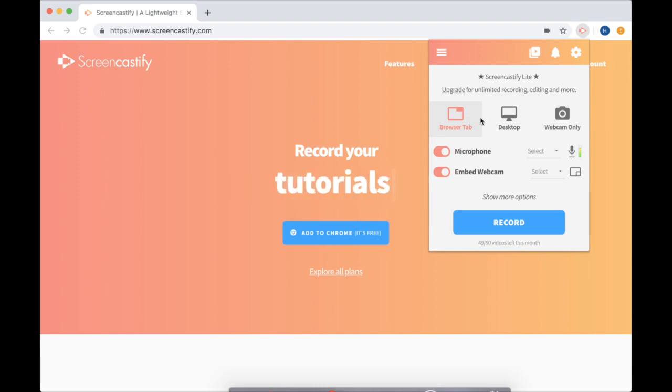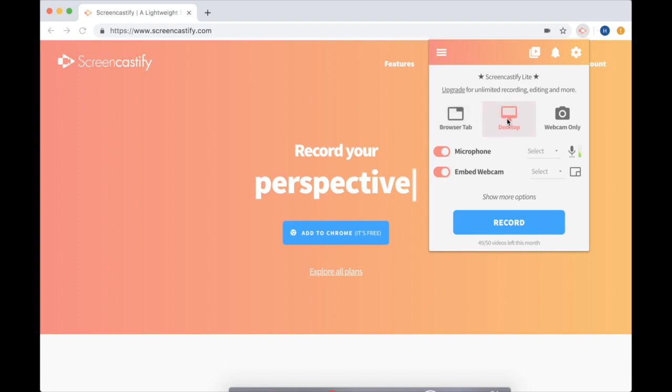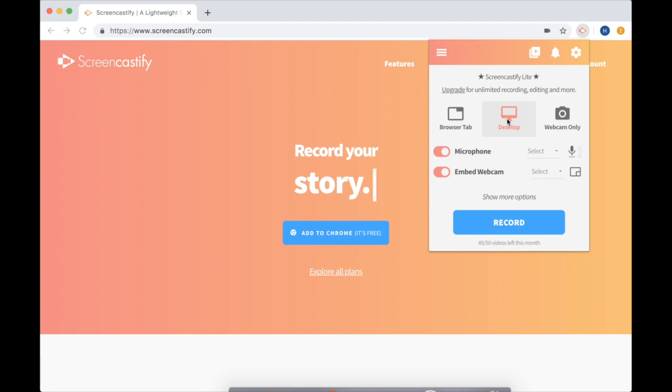You can also record your desktop which will show everything happening on your computer, even things outside of Chrome like maybe Minecraft. Or you can just record using your webcam. That means your viewers will see your face and nothing else.